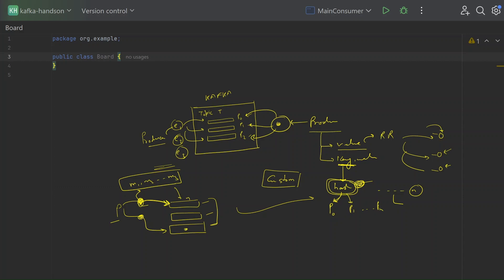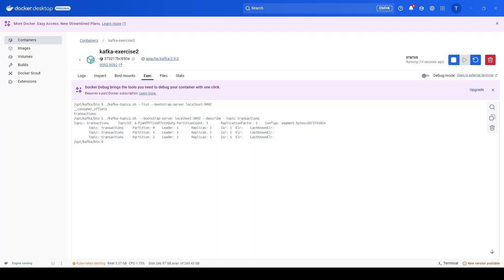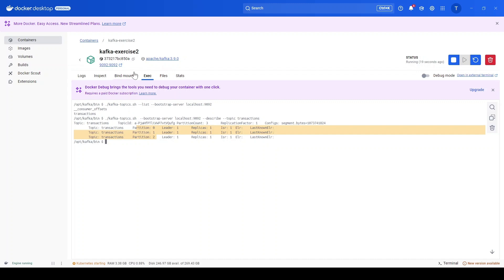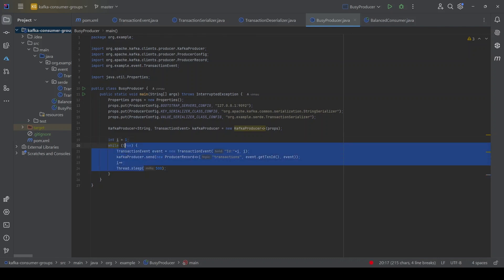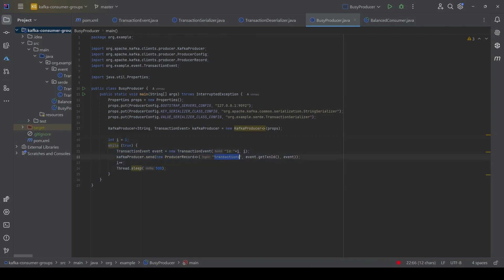Now that we understand Kafka partitioners, let's do a quick exercise on different partitioning algorithms. We will continue with the same setup from the last video. We have the same topic — transactions — and this transactions topic has three partitions: 0, 1, and 2. That means we can run three consumers in the consumer group, and Kafka is up and running.